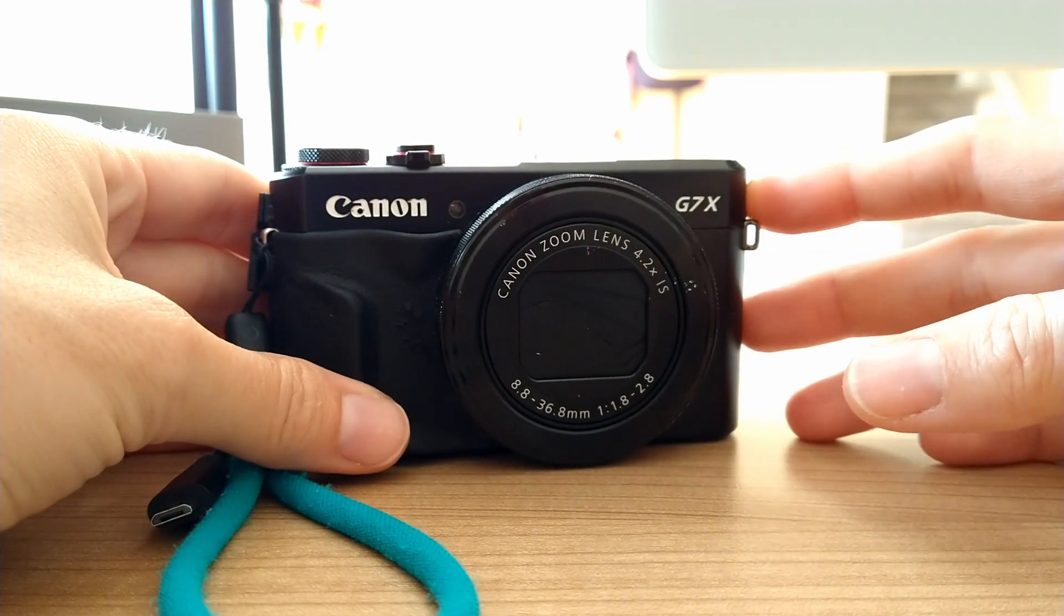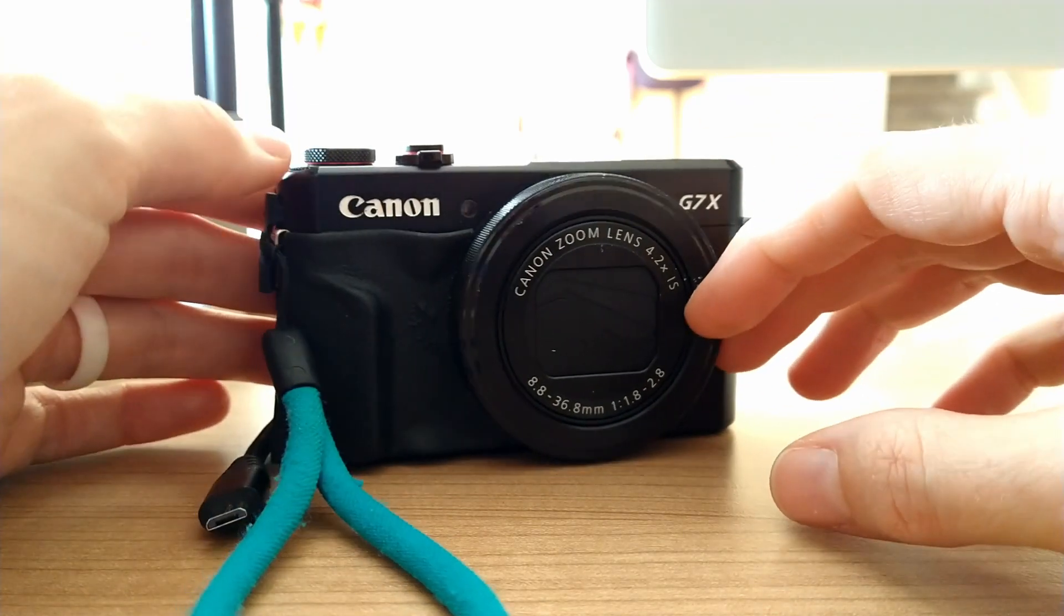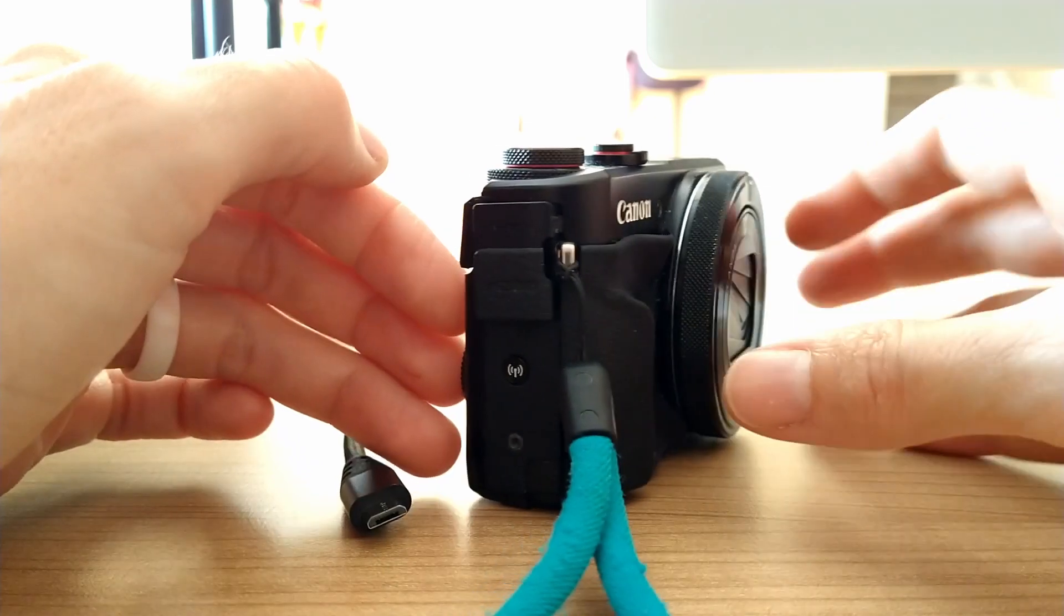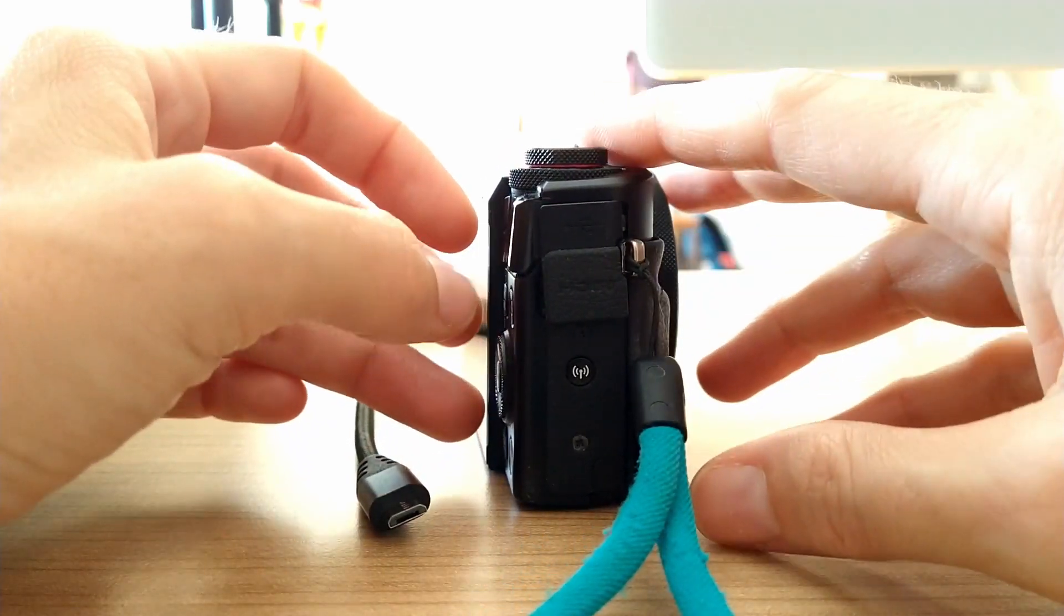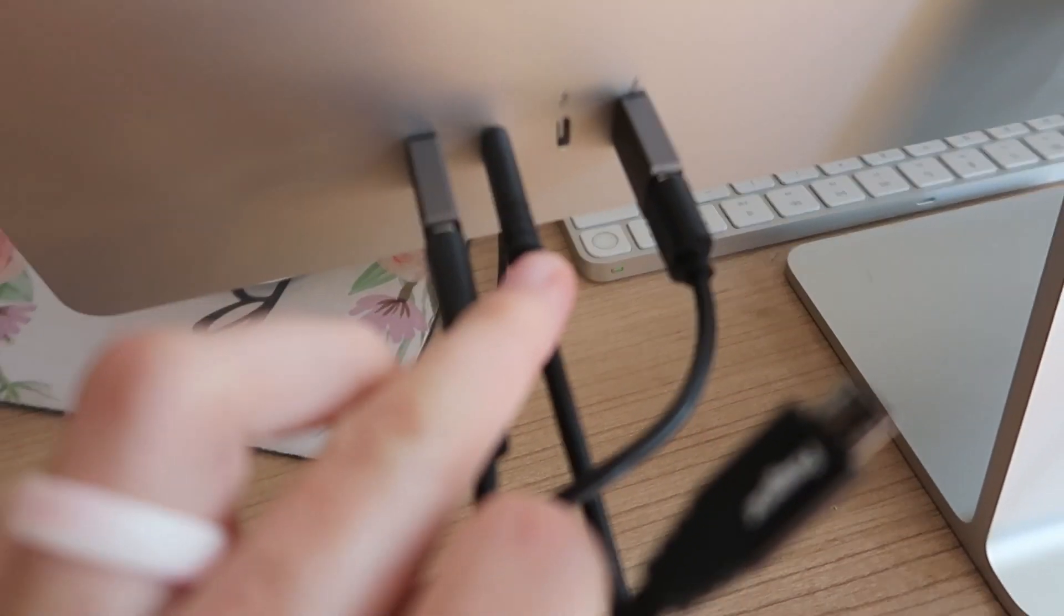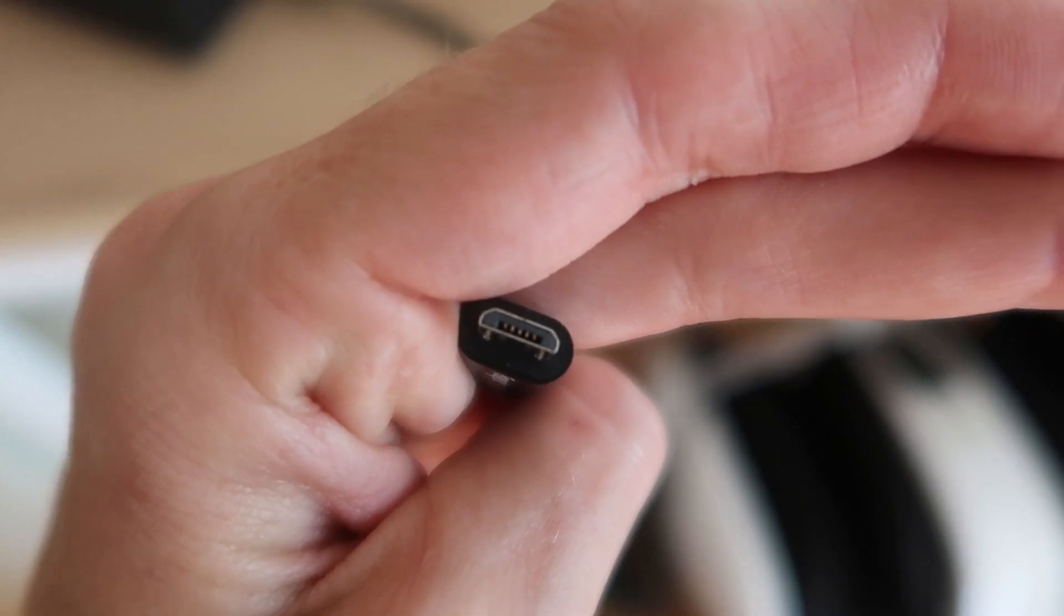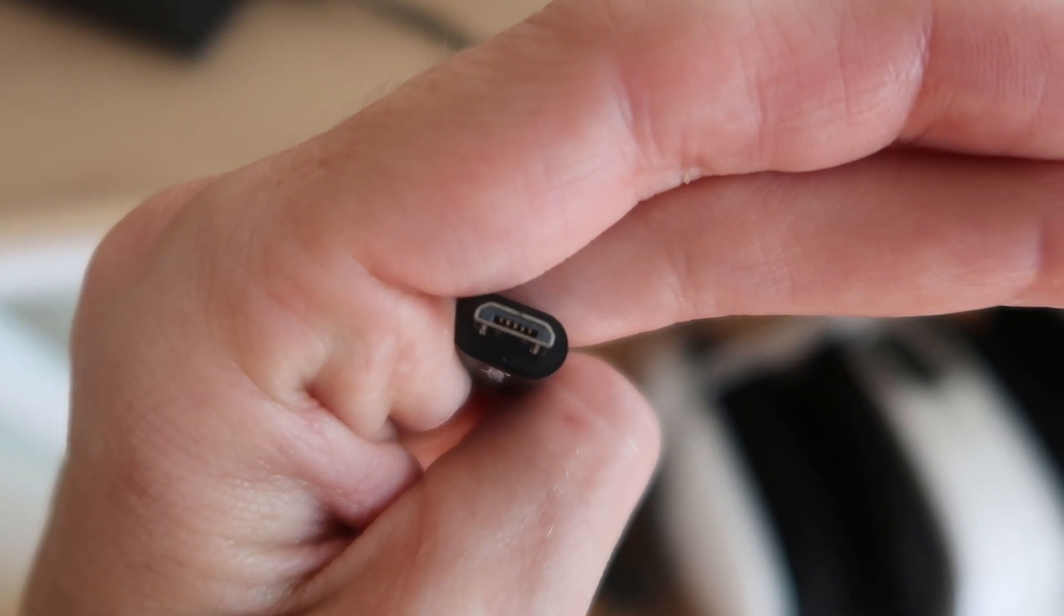Here's how I'm going to get pictures from my Canon G7X Mark II to my iMac 24. I had to buy a USB-C to micro USB cable.